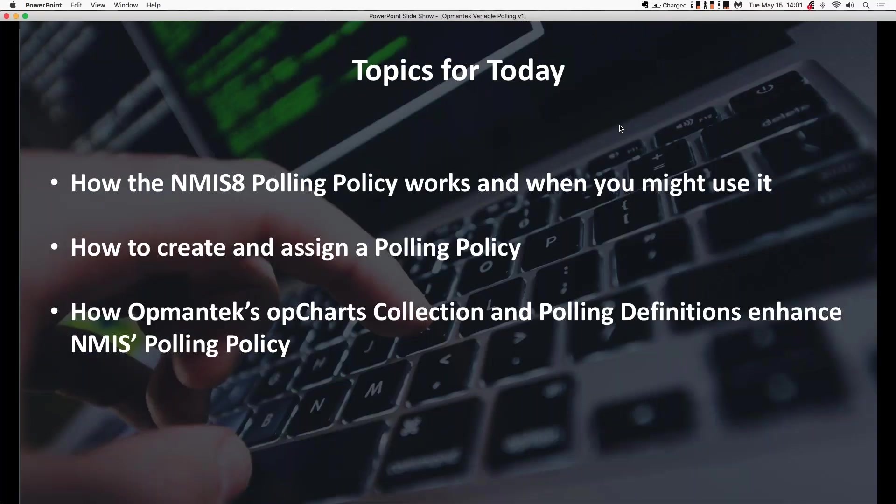So, topics. We're going to talk about how the NMIS 8 polling policy works and when you might use it, and how to create and assign those polling policies to devices. Next, we're going to talk about how Opmantek's OP Charts collection and polling definitions enhance and build on NMIS 8's polling policy system.